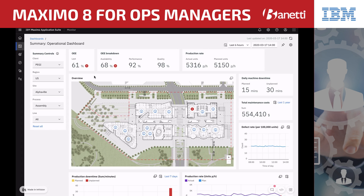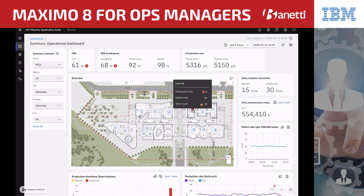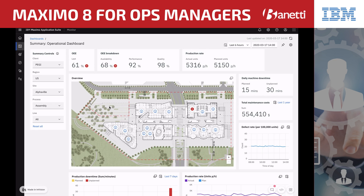David looks at the factory view and sees an alarm over one of the sites. As he moves his mouse over the alarmed area to view details, he sees that Line 13 has stopped production and has several alarms associated with it. David can easily filter down to Line 13 from the summary control view, which brings him to a detail view of Line 13 specifically.